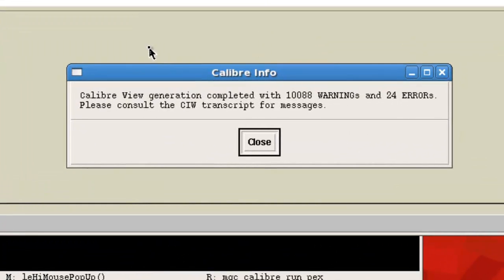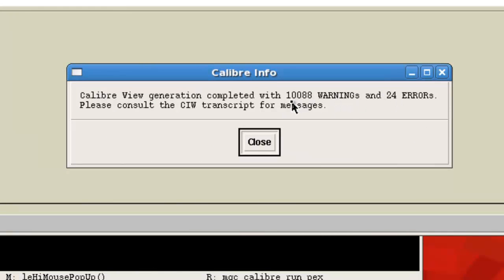Now once it finishes, you should get exactly 24 errors. And the number of warnings will just be a lot. And then the bigger the block, the more warnings. But the important thing to pay in mind is the 24 errors.